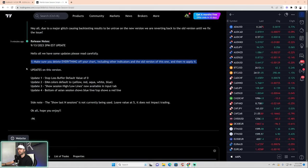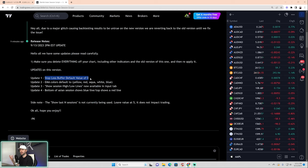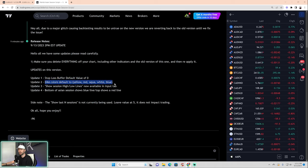Update number one: Stop Loss Buffer — the default value is now zero. You no longer have to change the stop loss buffer from one to zero to make it work. It's not a huge change but it's definitely tedious to deal with, so this is useful.